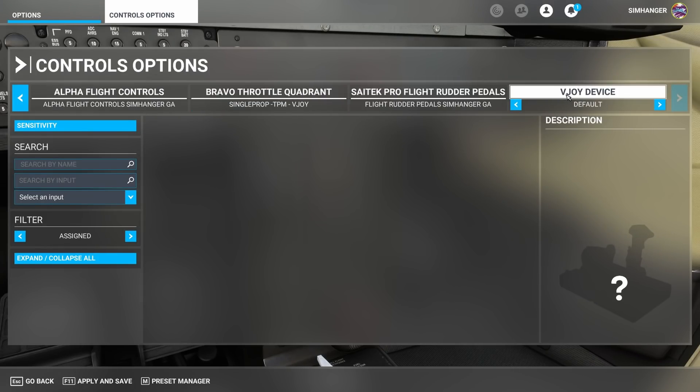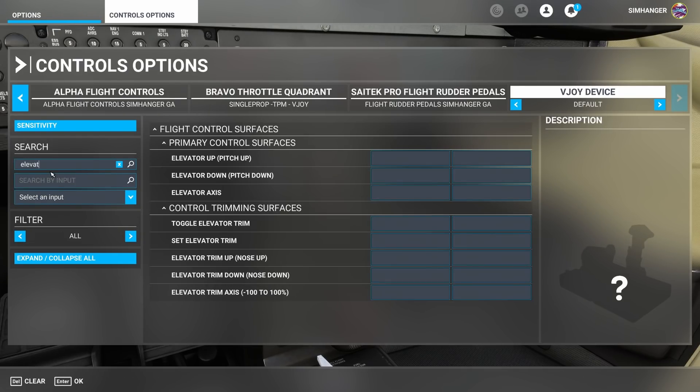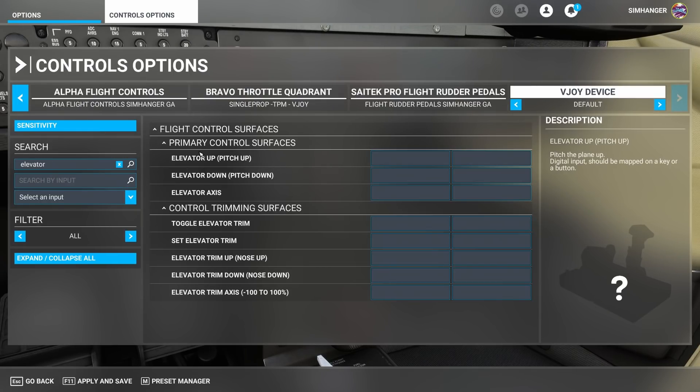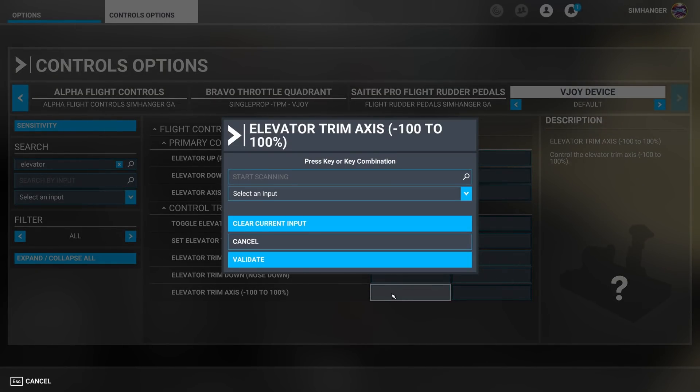And now to reallocate those actions to the vjoy device. To find what I'm looking for I'm going to search by name. I'm going to type in elevator. Remember this is an axis now so I'm looking for elevator axis minus 100 to plus 100. Select that.